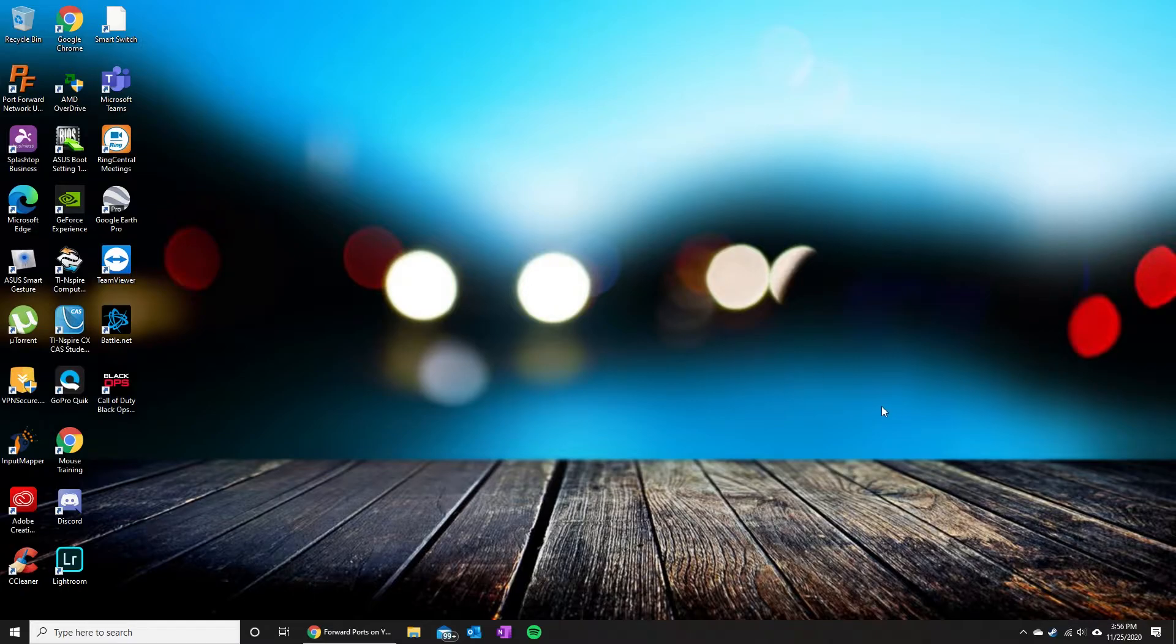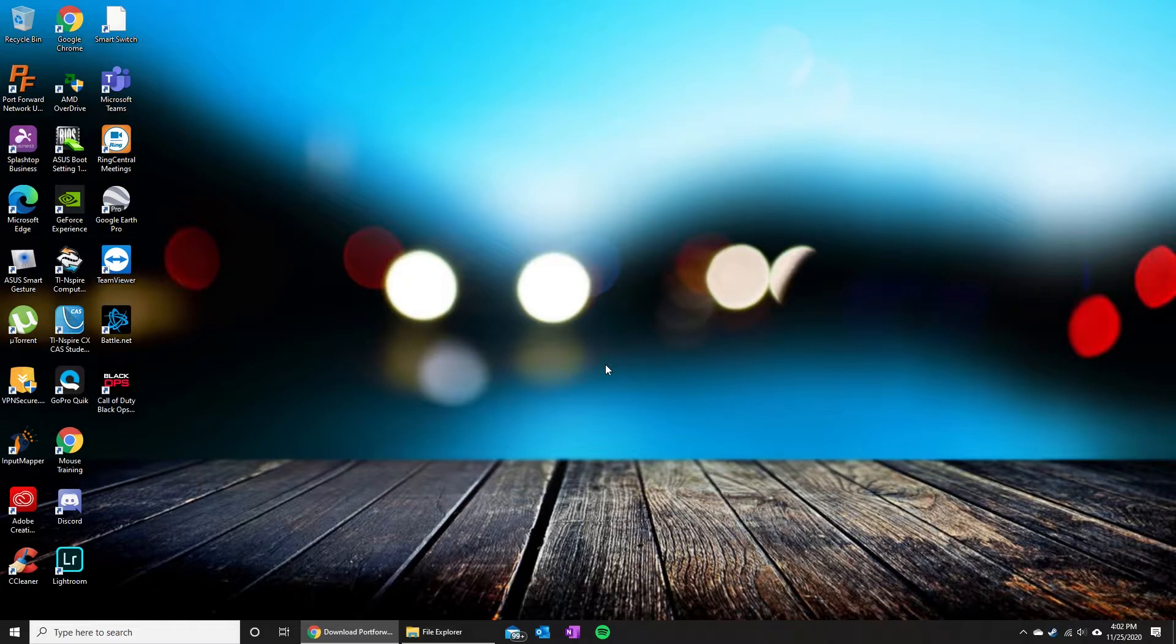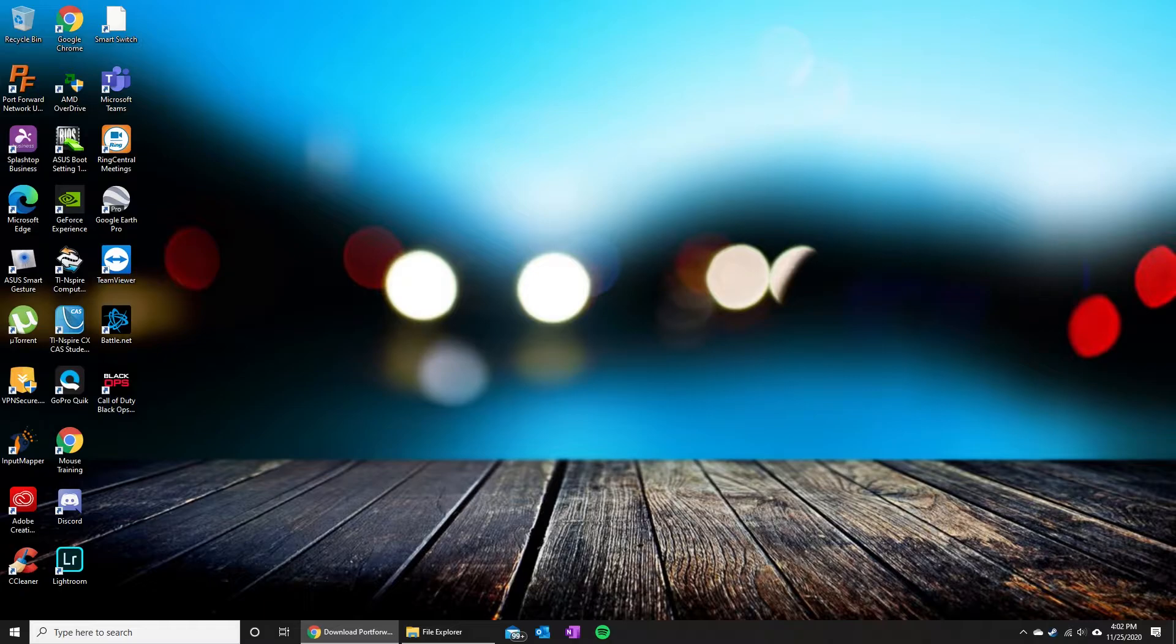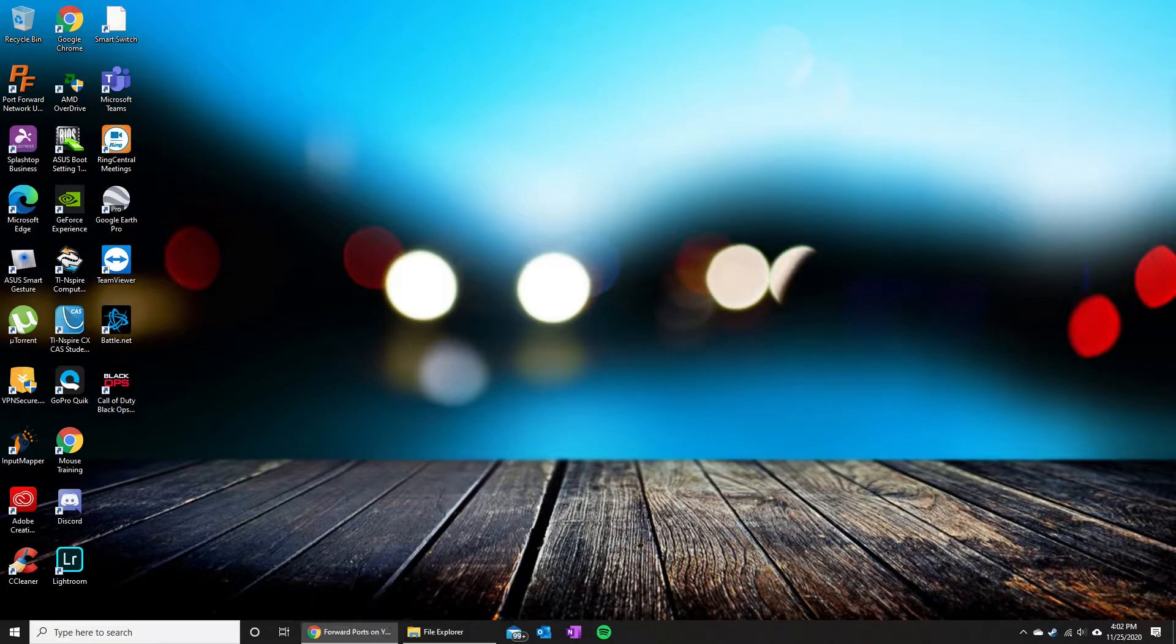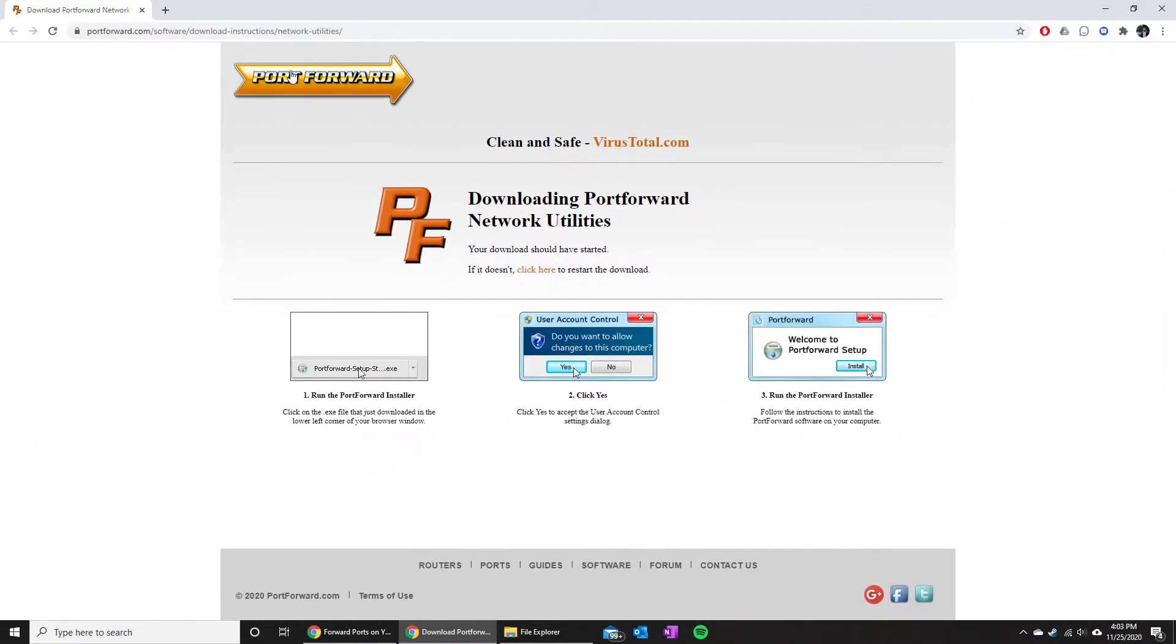Once you get that information, the first thing that we actually need to do here is get your computer onto a static IP address. In order to do that, you can either do it manually or you can just use this program here and it'll do it for you automatically. We're just gonna use the automatic way from portforward.com, which makes it a lot easier.